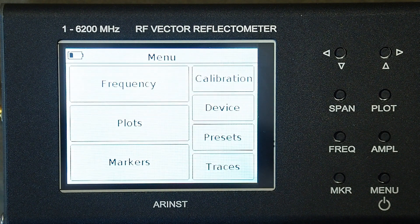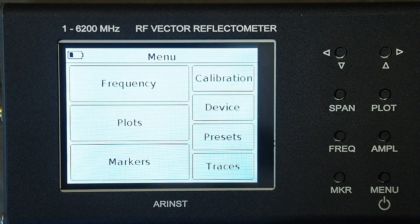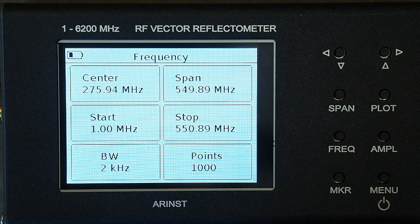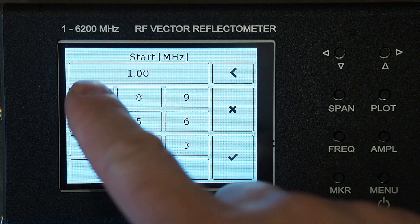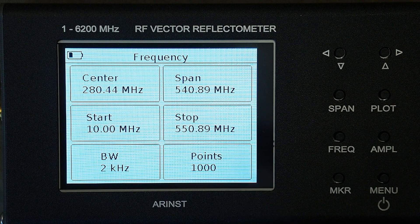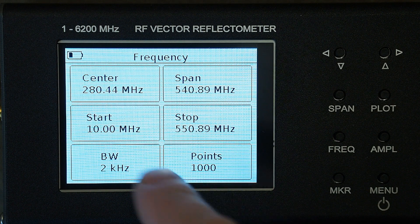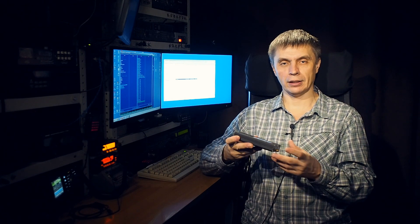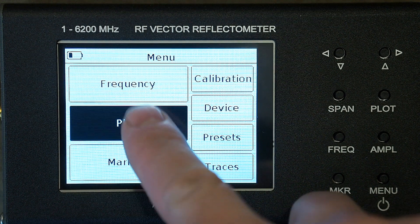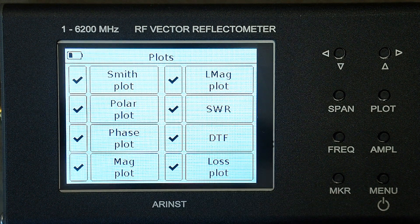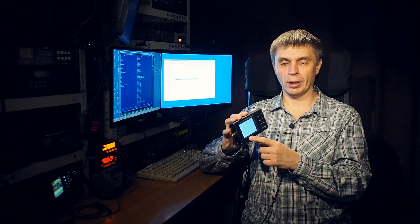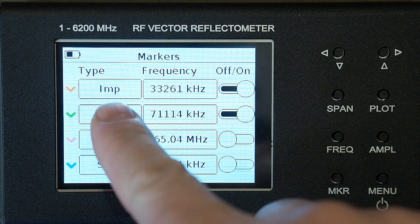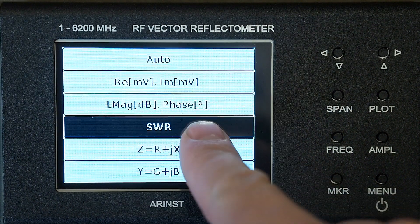In menu mode, seven virtual buttons are displayed on the device screen indicating seven sections of the menu. By clicking on a button we go to the appropriate section. In the frequency section, the frequency boundaries of the range in which we measure are set - either the center frequency and frequency band, or the start and end frequency. The number of scan points is also set here. In the plots section, you select the available graphs when switching display modes - you can choose only the most necessary ones. In the markers section we set the marker frequency and which parameter each marker will show; each of the four markers can be turned on and off.